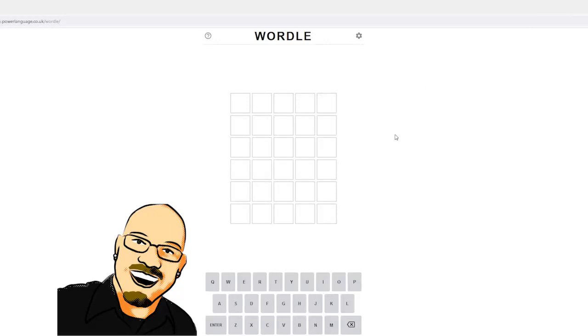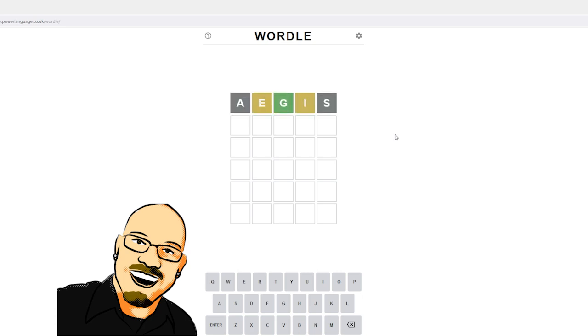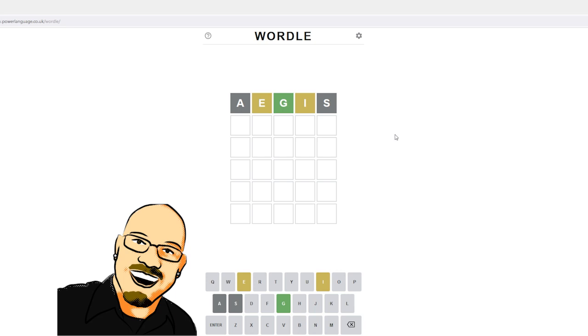We're going to start now with my favorite word, Aegis. Oh. Oh. Oh, wow. That's a lot of info. I think that's the most info I've had on this word so far.